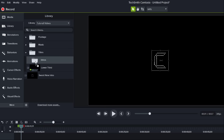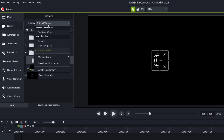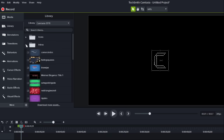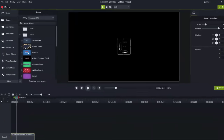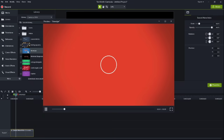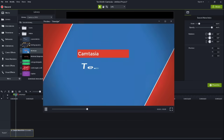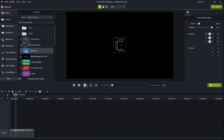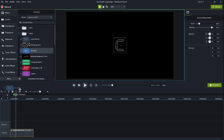To help you get started, we've included a Camtasia 2018 library that comes packed with customizable intros, outros, and lower thirds, plus additional animated backgrounds, icons, and music tracks. Browse through the library of media and when you find something you like, drag it to the timeline.